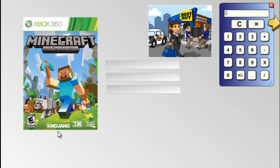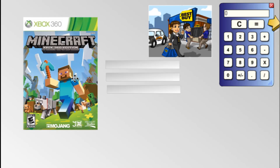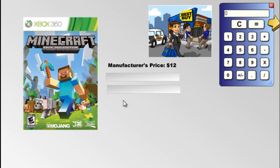Minecraft is made by a company called Mojang, and Mojang was recently bought out by Microsoft. Let's say, for example, that Mojang slash Microsoft is selling Best Buy the game for $12.